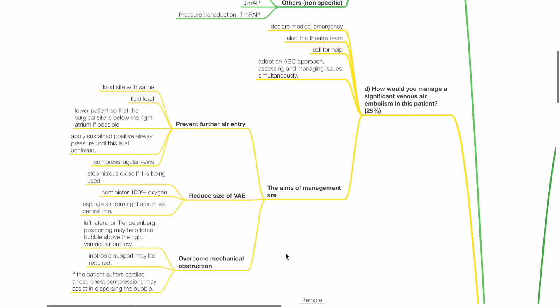Question D: How would you manage a significant venous air embolism in this patient, 25 marks. First, declare medical emergency and alert the theatre team. Call for help and adopt an ABC approach, assessing and managing issues simultaneously.